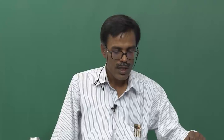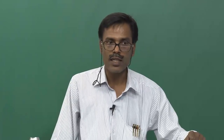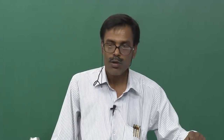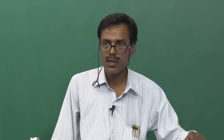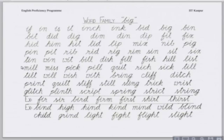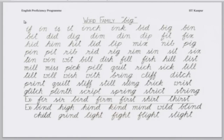We have seen the sound patterns of 'a' and 'e' — three sound patterns of 'a' and two sound patterns of 'e'. What is the next vowel? I. Let us see its sound pattern. Mohita. If, in, is, it, inch, ink, bid, bin.